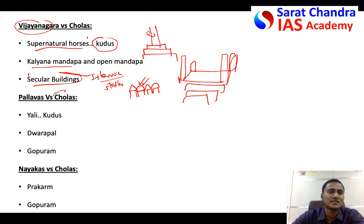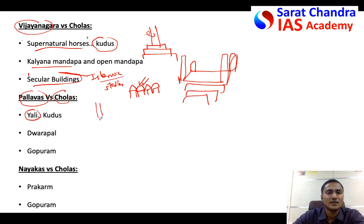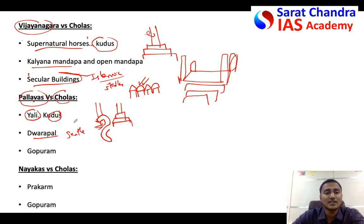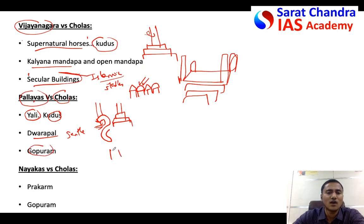Now let's compare Chola temples with Pallava temples. In Pallavas you can find the ali - ali means a line motif. Below the pillar you can find a line motif, whereas in Cholas, as already mentioned, kudus - the horseshoe shape - will be there at the base of the pillar. Also, the dvarapalas in Pallava temples are very kind and gentle, whereas in Chola temples the dvarapalas are aggressive and ferocious with protruding tusks. Even the gopurams: in Pallavas the gopurams are dwarf - they are short.